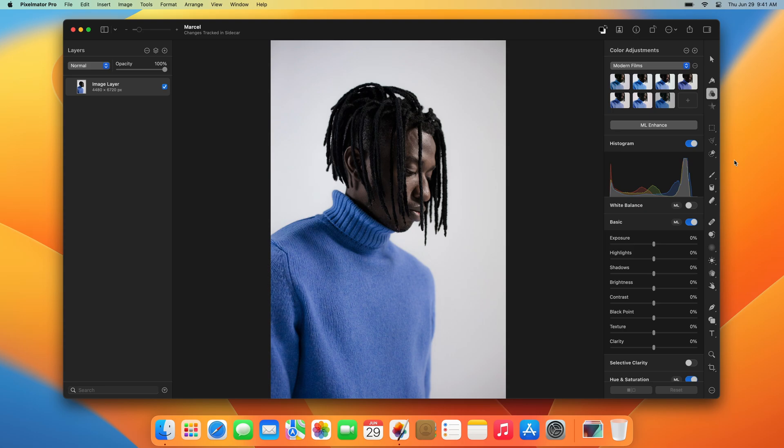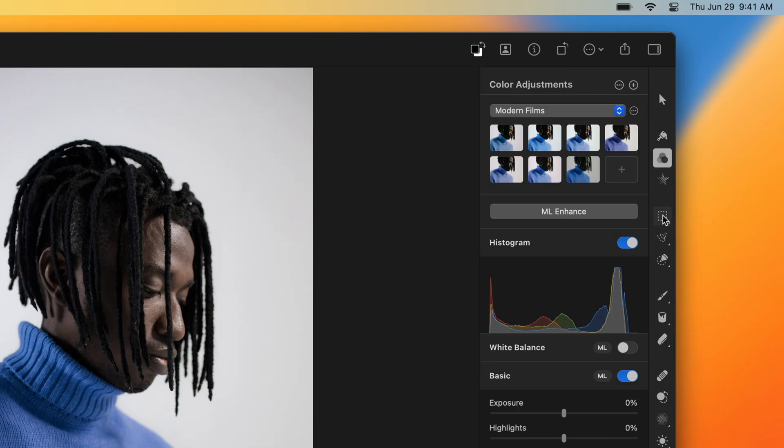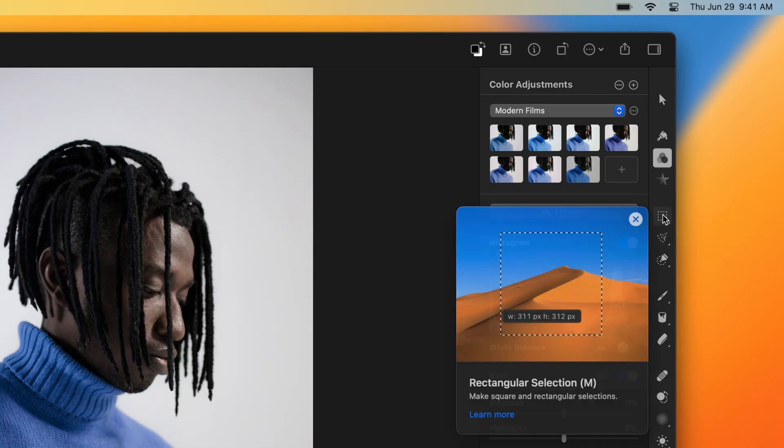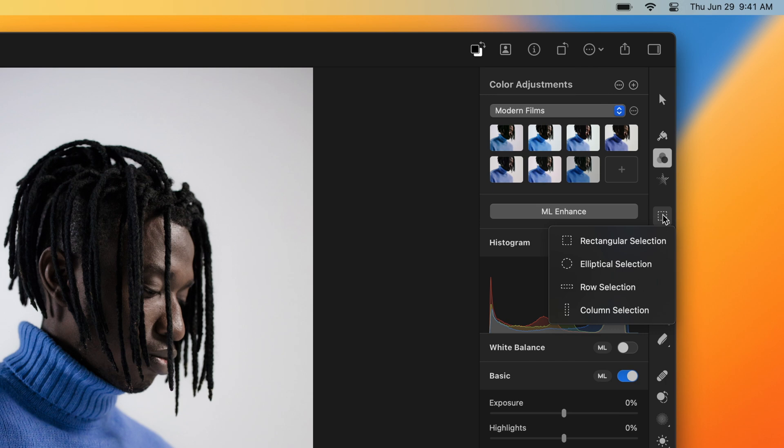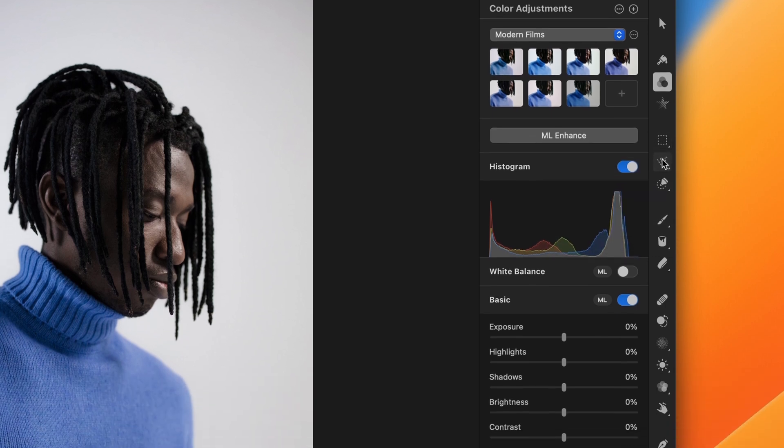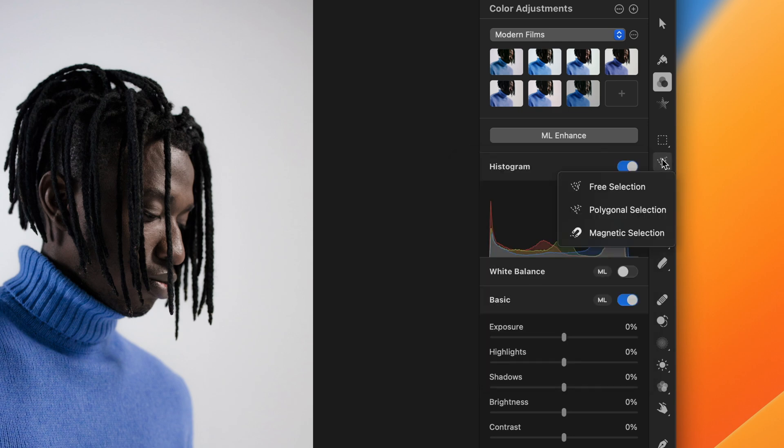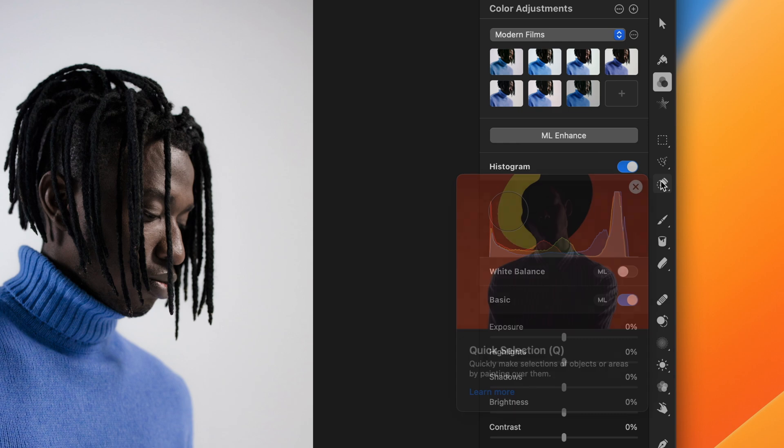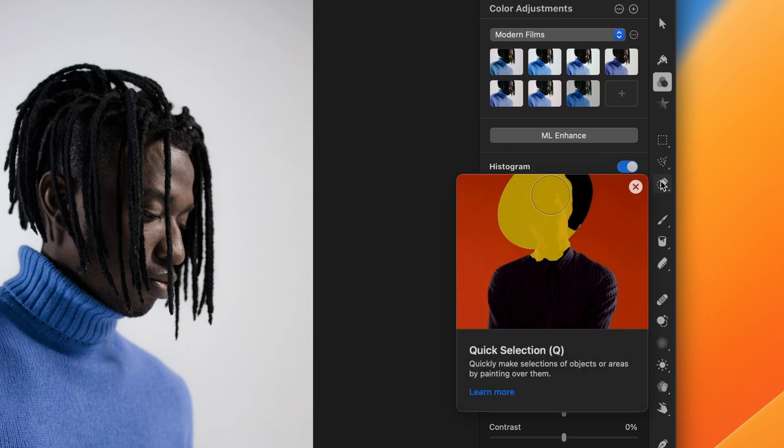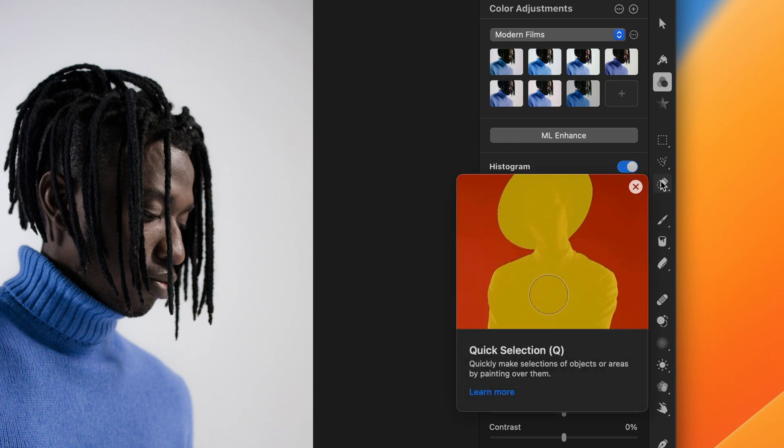The selection tools are grouped into three groups. The first group contains geometric selection tools you can use to make rectangular and elliptical selections. The second group features selection tools that let you trace the outlines of objects either manually or automatically. And the third group has selection tools that let you select areas based on their contents or color.